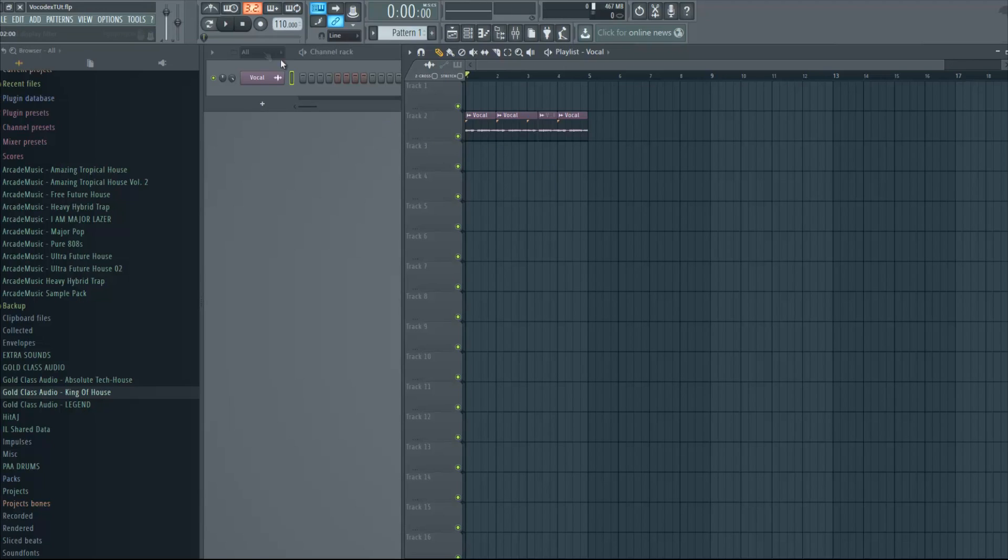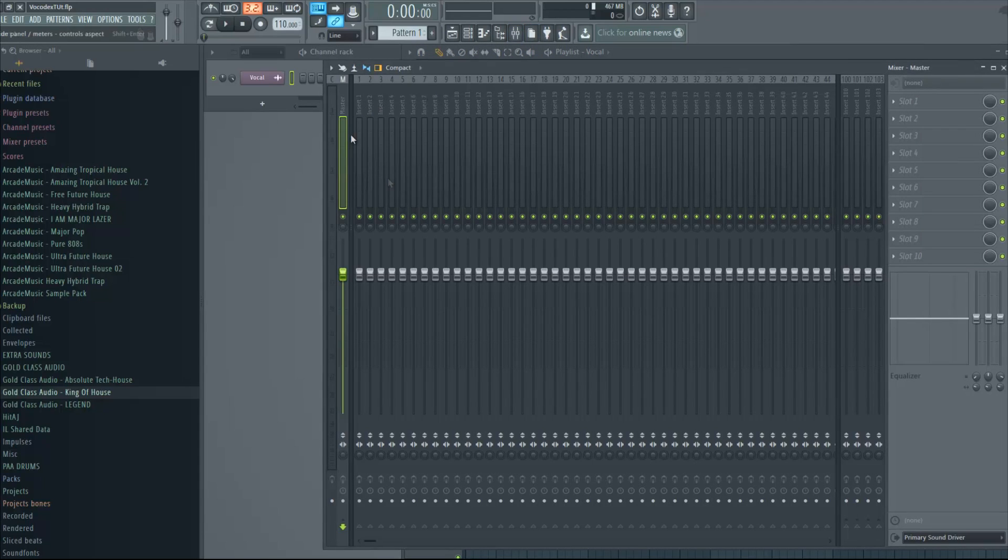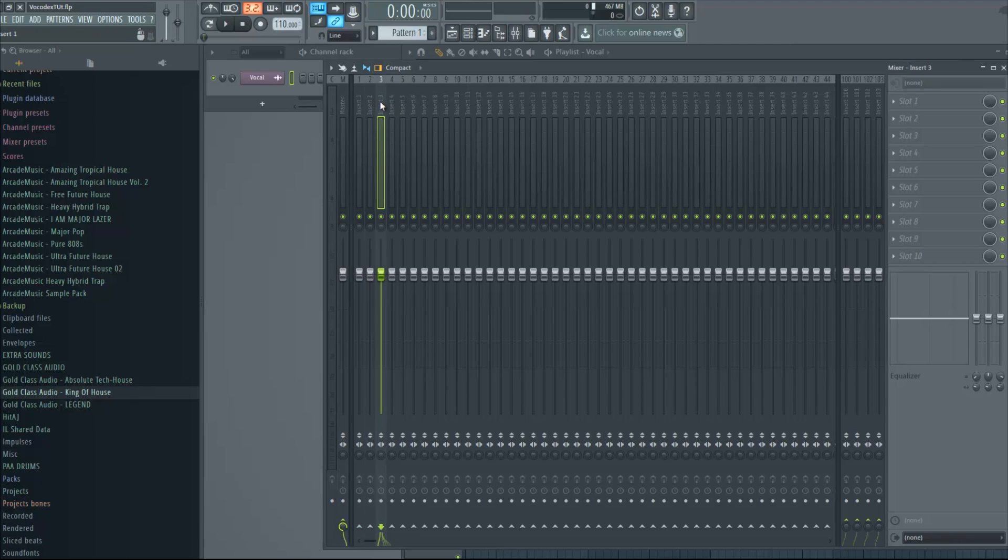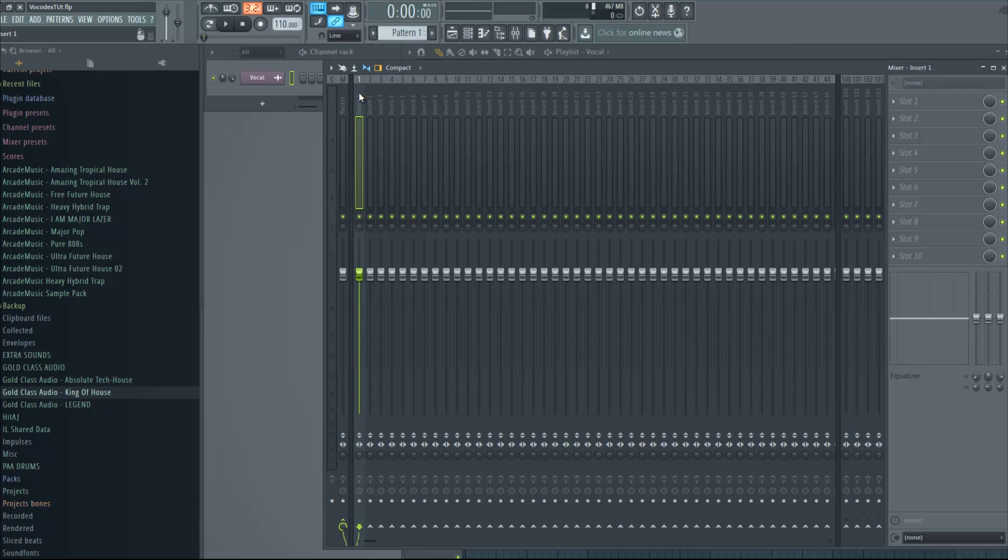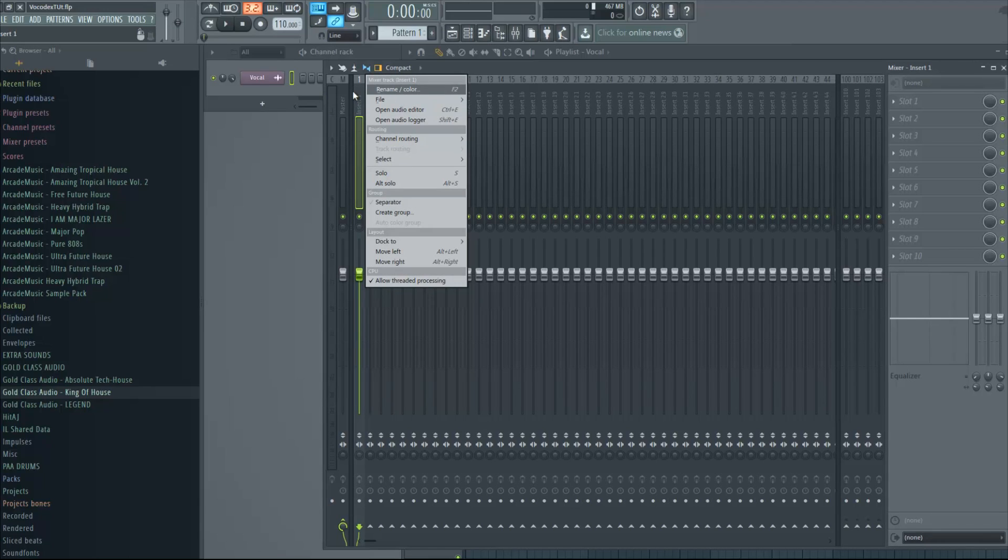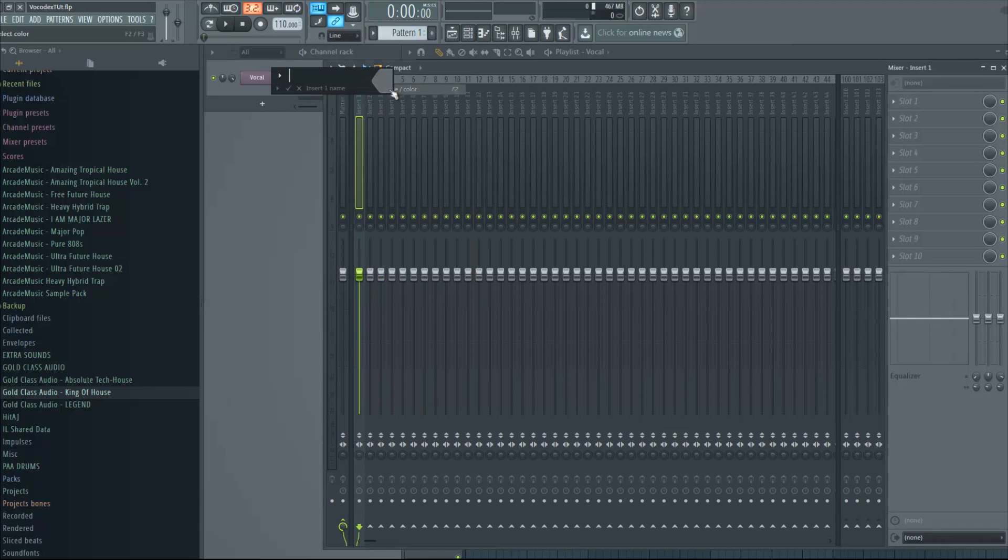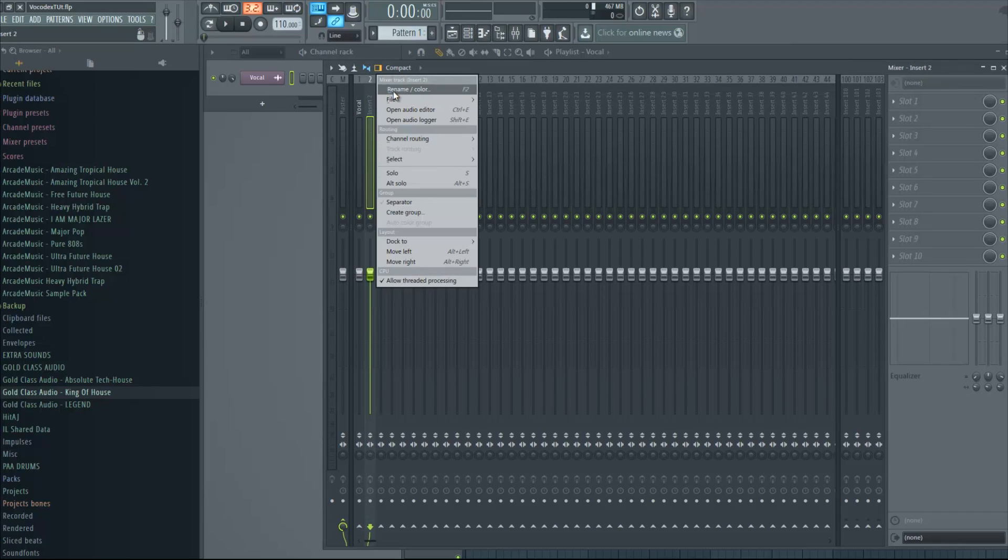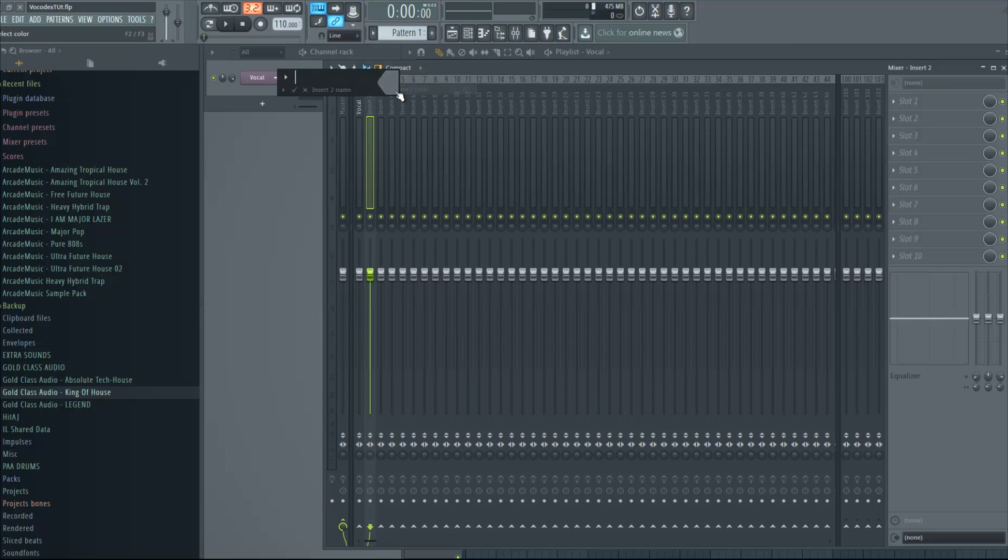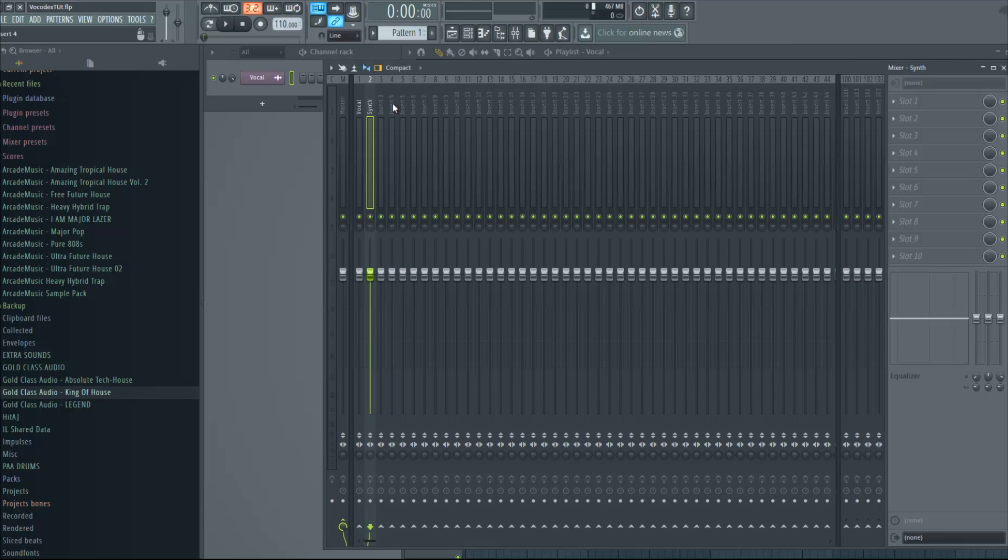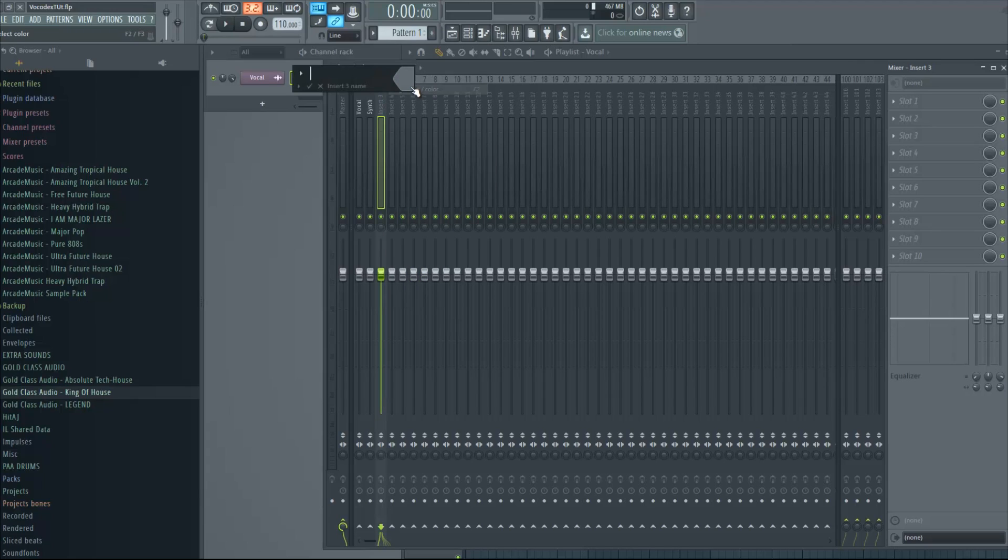This is a pretty simple thing to do. So what we're gonna do first. We're gonna set up our mixer. And we're gonna need three inserts. Three mixer tracks. So the first one will be the vocal. Let's just rename it. Right-click it. Rename. Vocal. The second one will be the synth, which is gonna be playing the chords. So just right-click. Rename. Synth. And the third one will be the one where the Vocodex plugin is going to be. So let's just call it Vocoder.